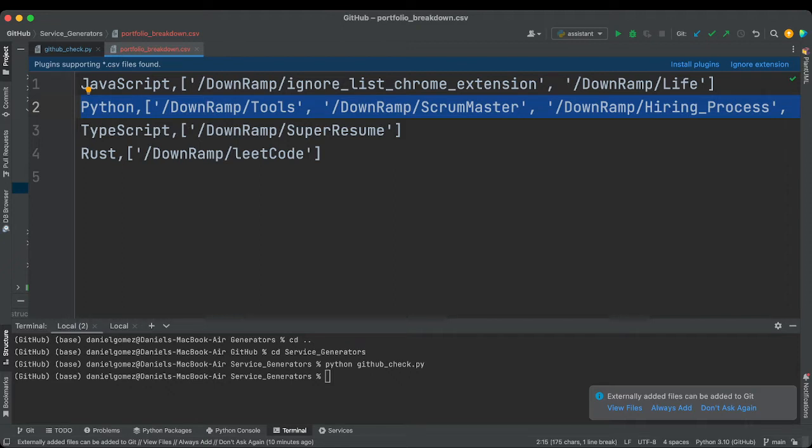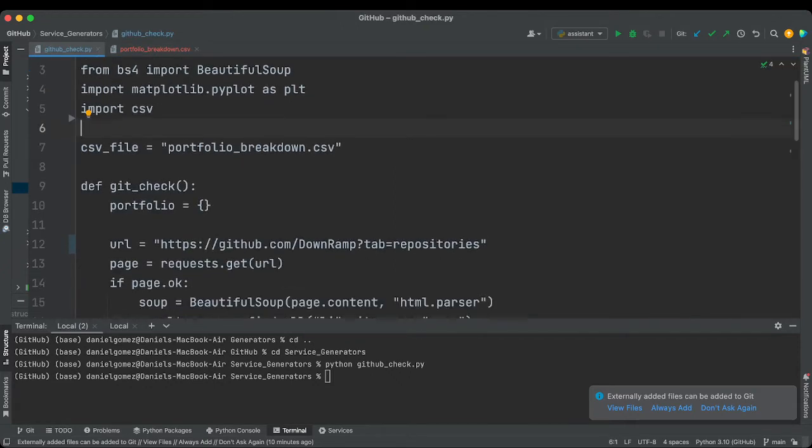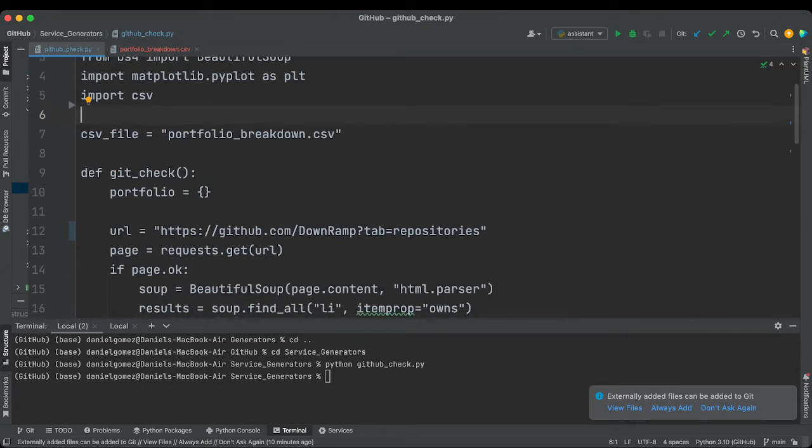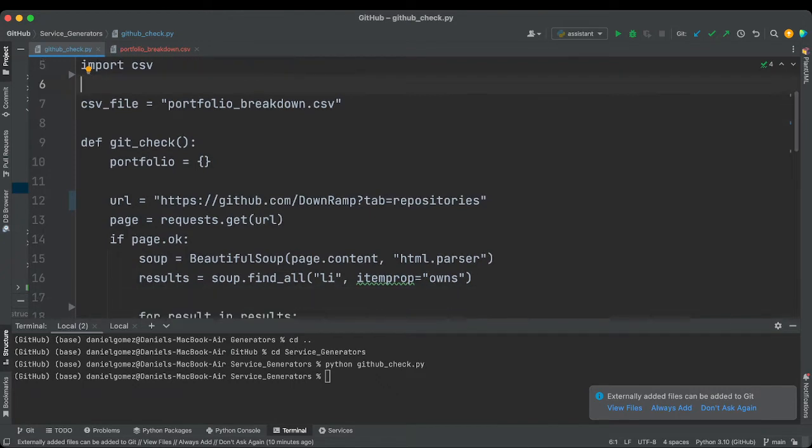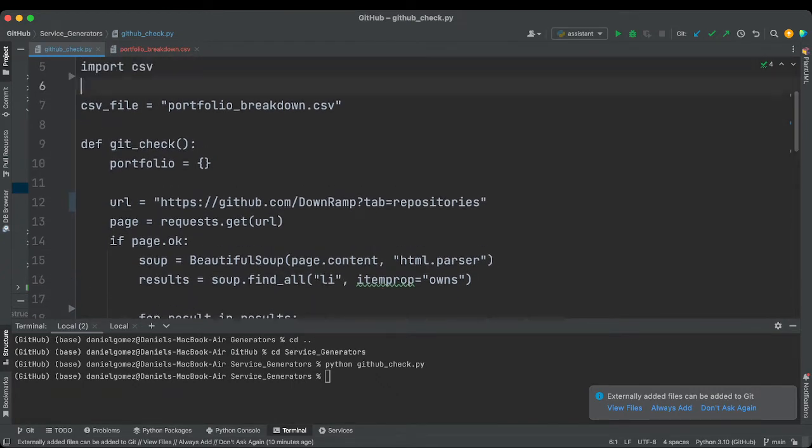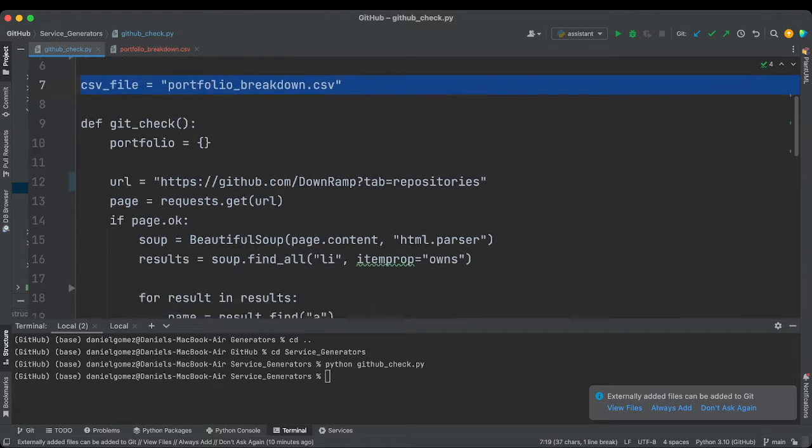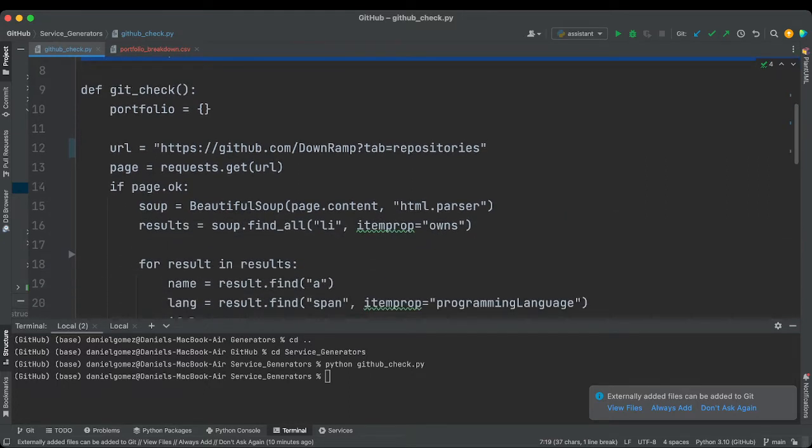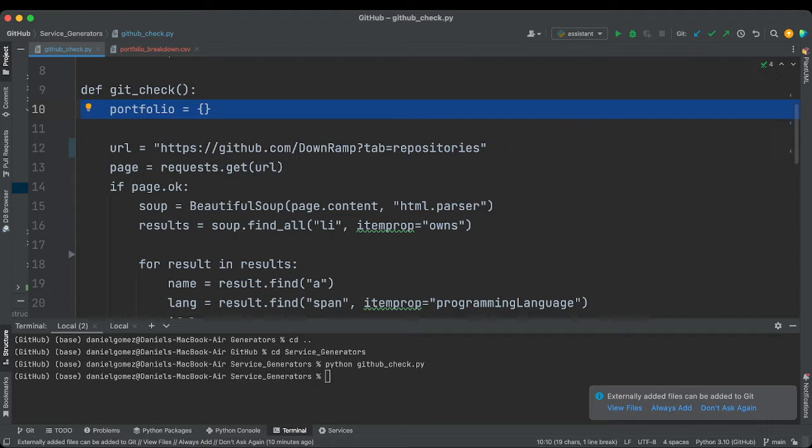Anyway, so moving down, we're just sending the CSV file name here. So this is our main function. We are going to be generating a map of our portfolio, so it'll contain the language and then the repositories that follow.